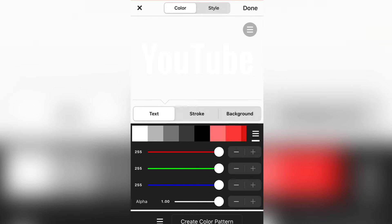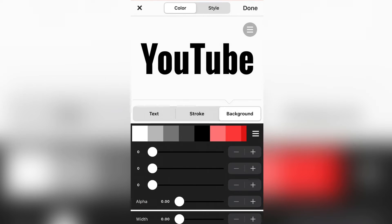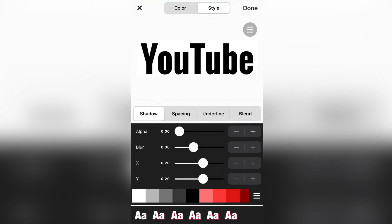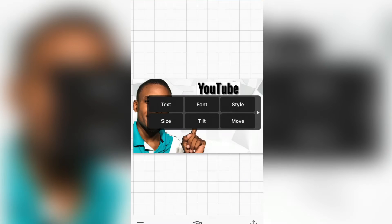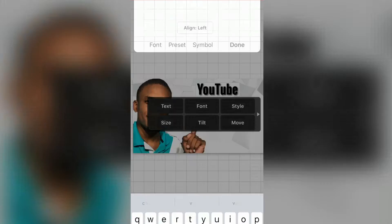We can always add our styles and borders. I'm going to change the text color to black, and I'm going to change the stroke to a different color and change the background of the text.